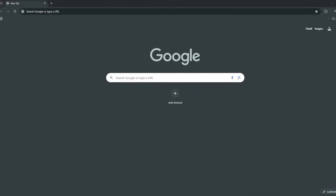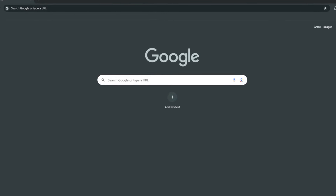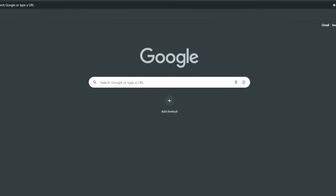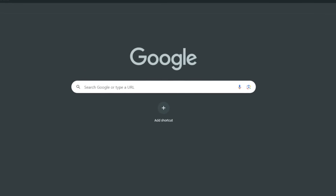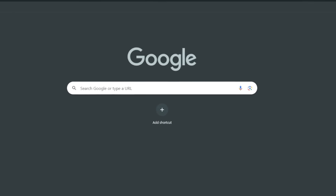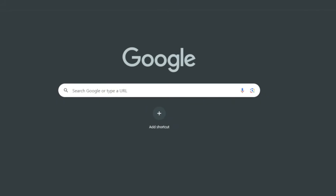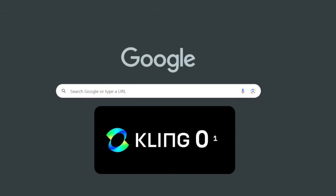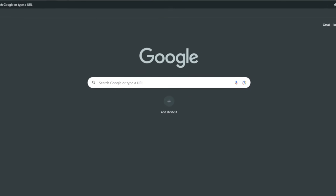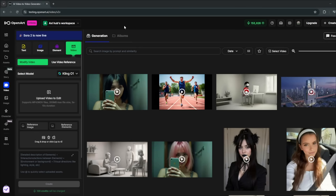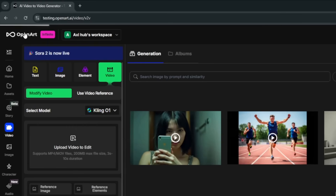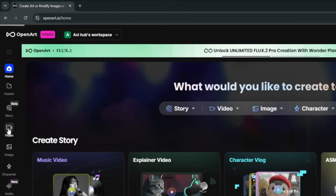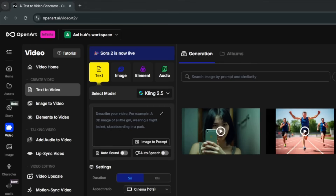Kling AI just released a new model that, in my opinion, completely stomps everything we've seen in the AI video generation space. We'll talk about Kling 01 — I've been able to get early access. To get early access, I'm going to use OpenArt because that's where it's available now. You do have to pay to generate videos, but trust me, it's worth it and I'll show you why.